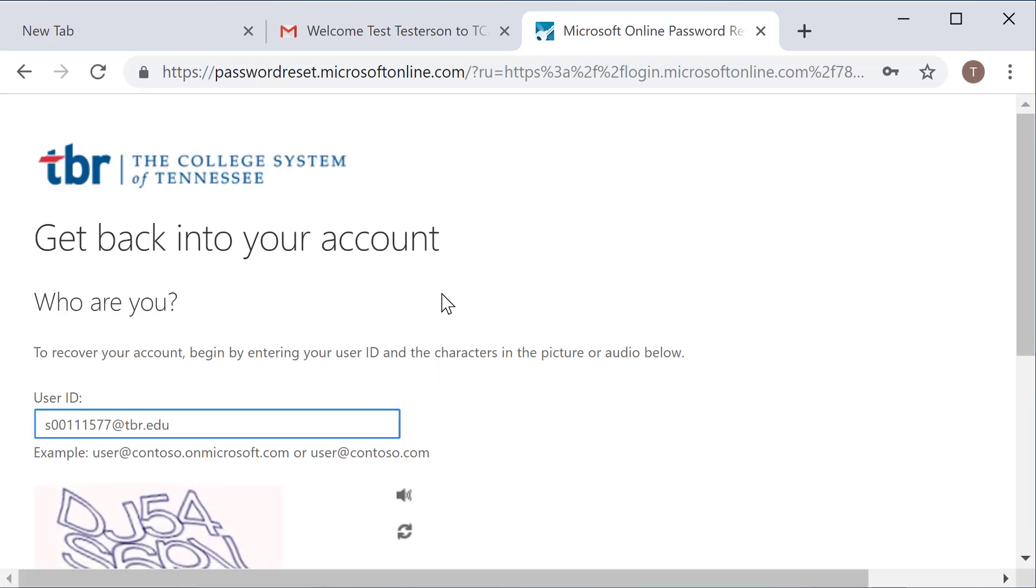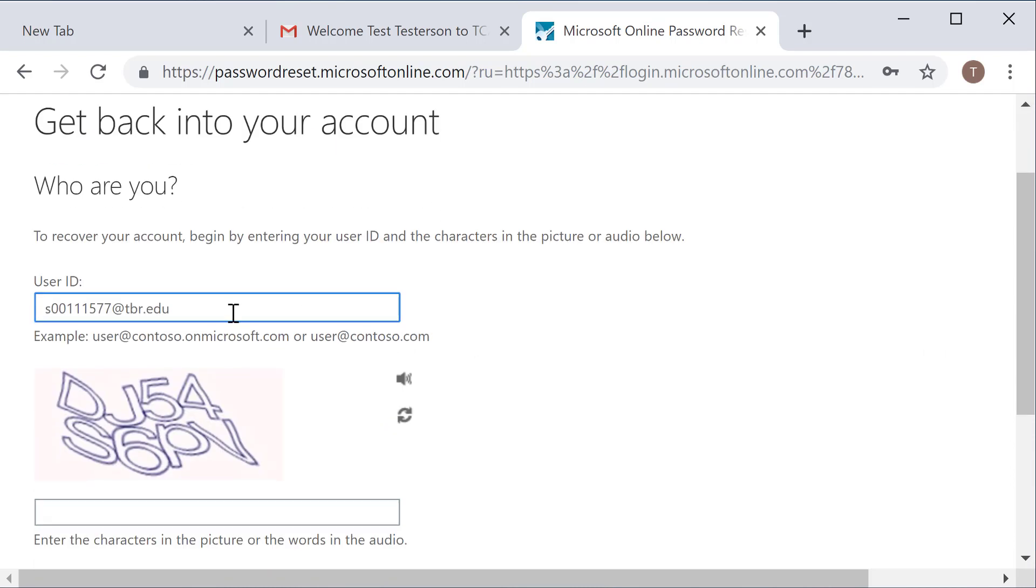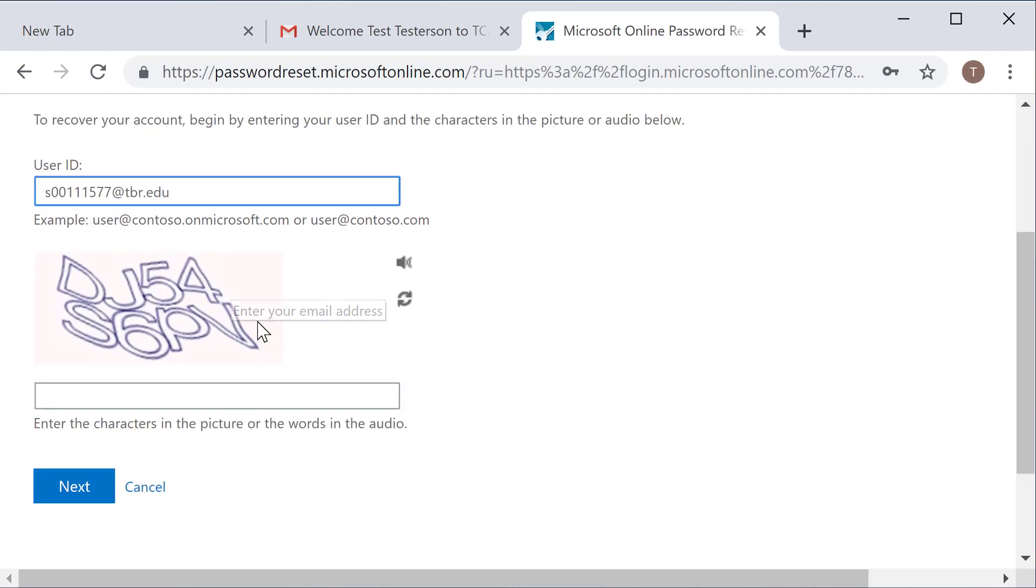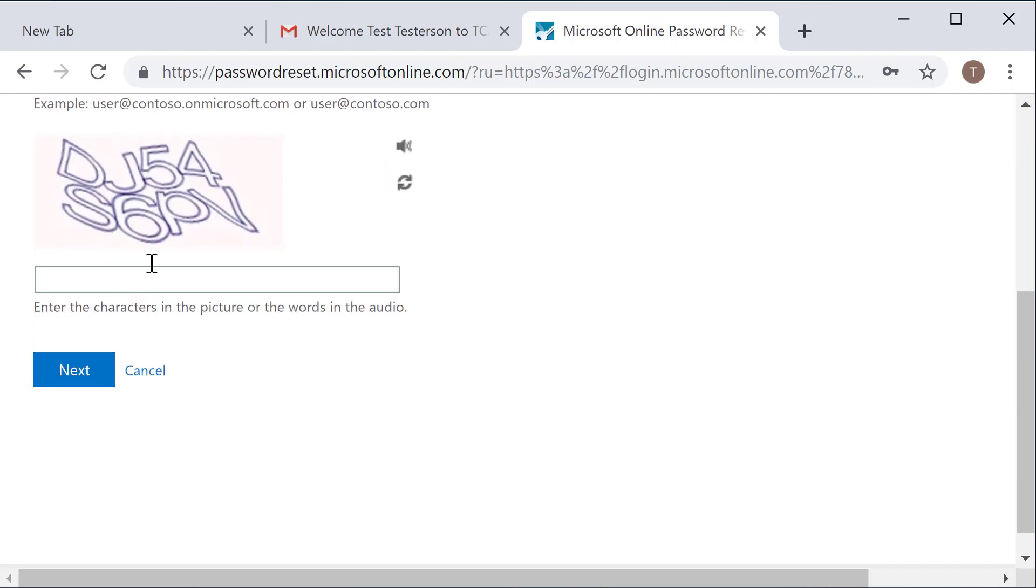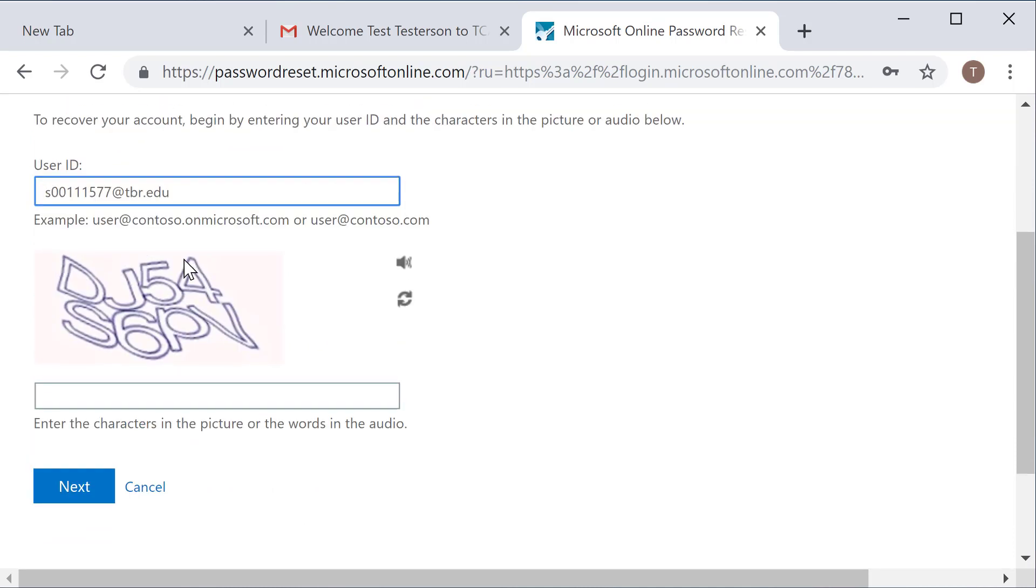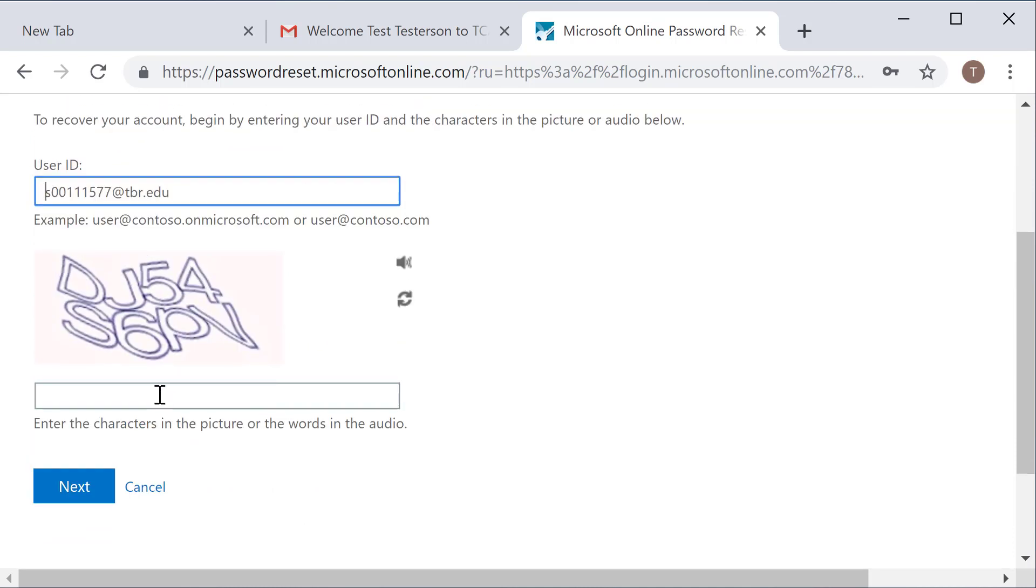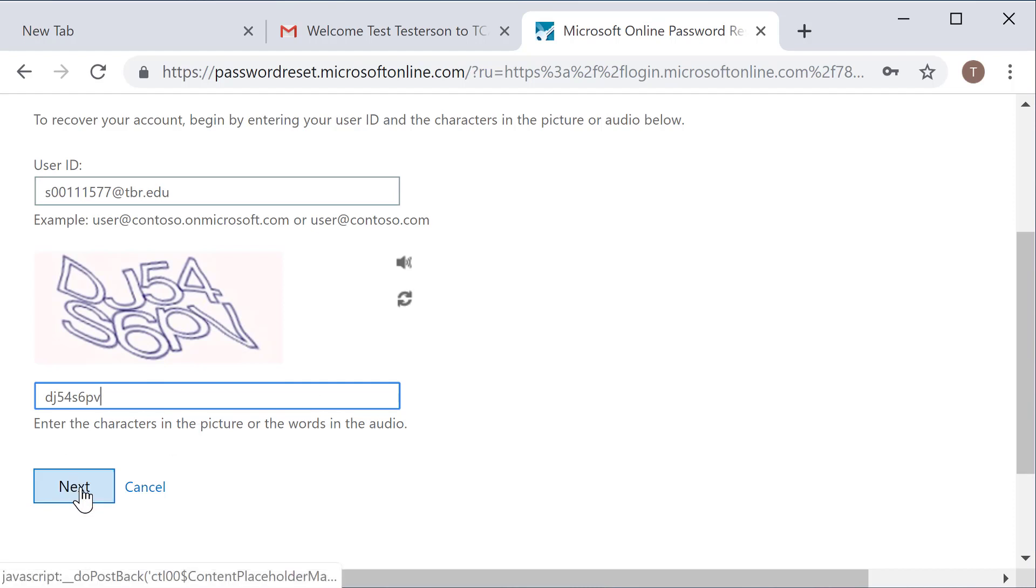This will navigate me to the password reminder screen. So I have my S number at tbr.edu has been automatically brought over from the previous screen and it will ask me to prove that I'm not a robot by entering in the letters at the top here. So I'm going to key in the characters as they display and then I'm going to select next.